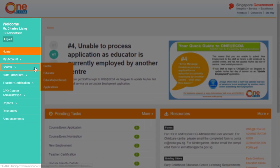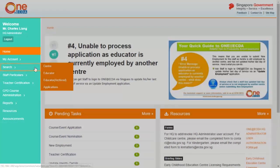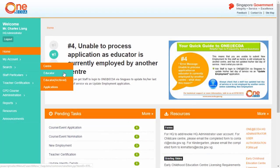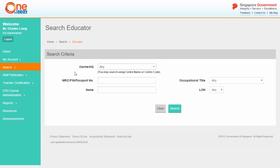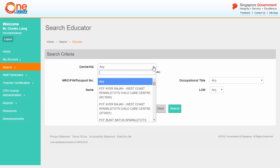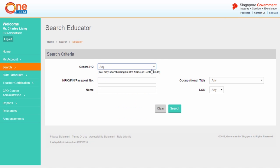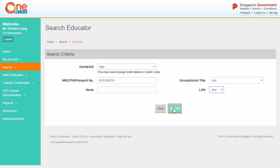From the left-hand menu, select Search and click Educator. From the Search Criteria page, use the filters to define your search. To display all educators, click Search without entering any search criteria.